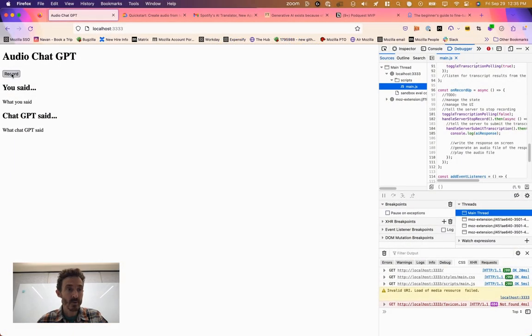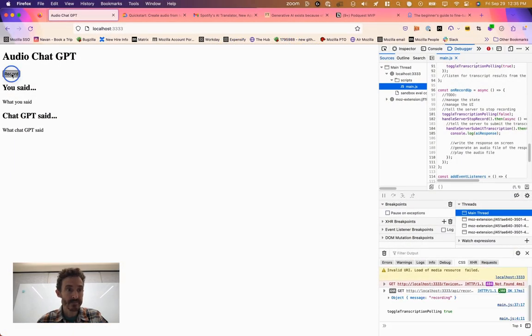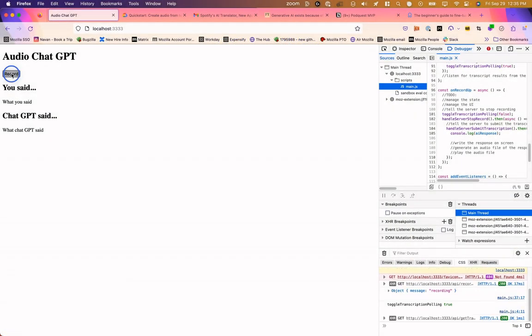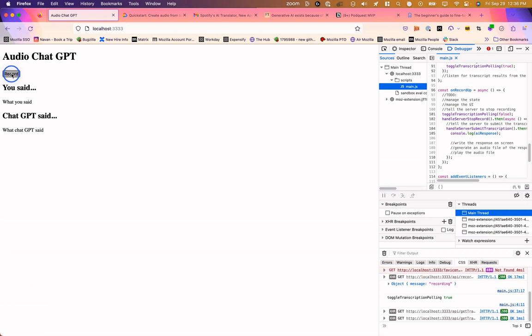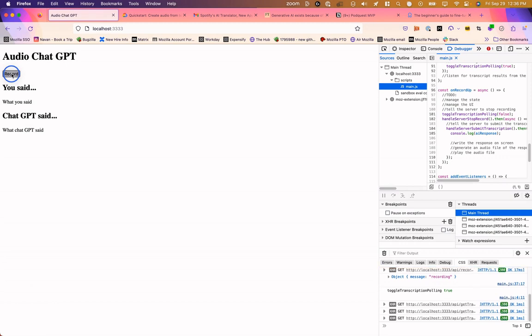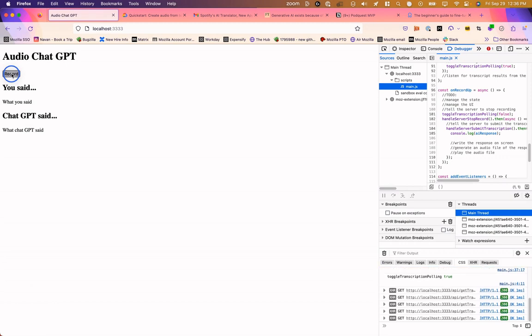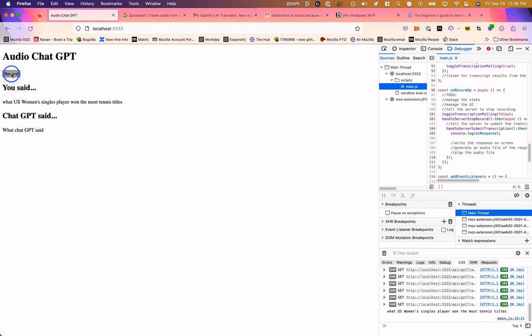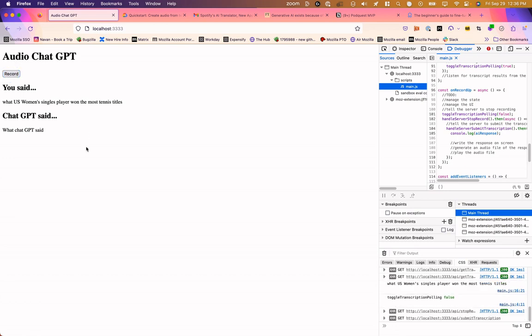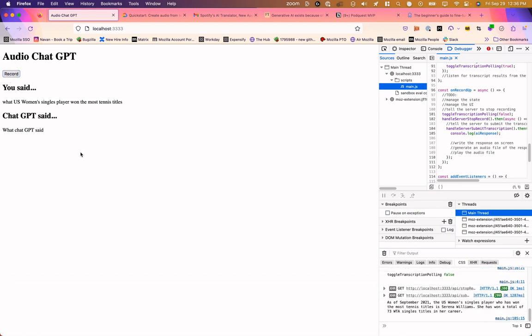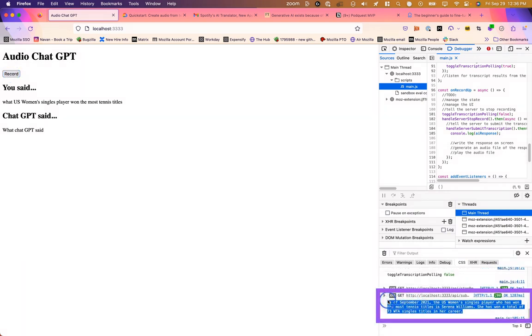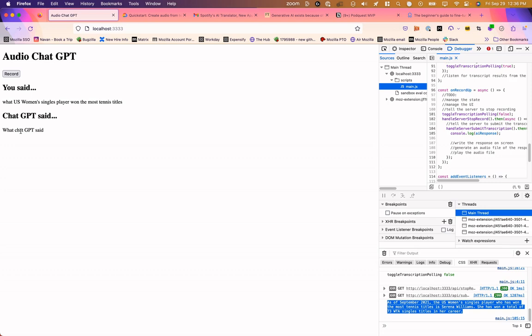So let's run through what it looks like right now. What U.S. women's singles player won the most tennis titles? Ask the question. The response comes back over here in the console. So we want to add that on screen and speak it out loud in audio. Let's get into it.